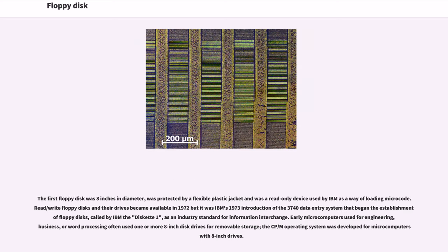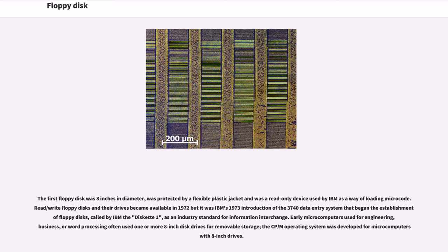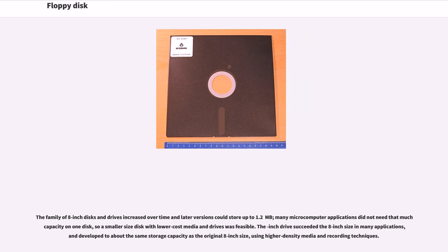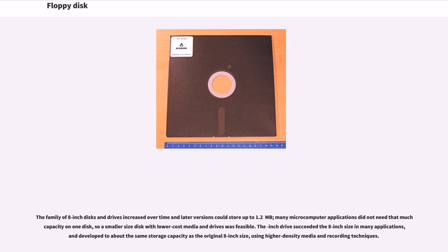The first floppy disk was 8 inches in diameter, protected by a flexible plastic jacket, and was a read-only device used by IBM as a way of loading microcode. Read/write floppy disks and their drives became available in 1972, but it was IBM's 1973 introduction of the 3740 data entry system that began the establishment of floppy disks as an industry standard. The family of 8-inch disks and drives increased over time, and later versions could store up to 1.2 MB. The 5.25-inch drives exceeded the 8-inch size in many applications and developed to about the same storage capacity using higher-density media and recording techniques.